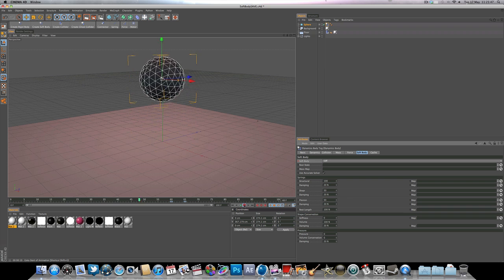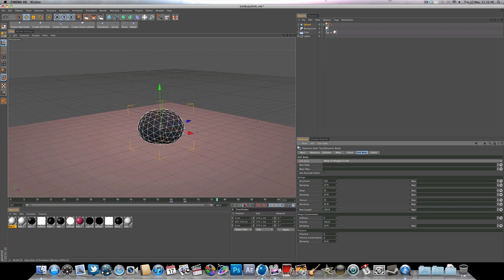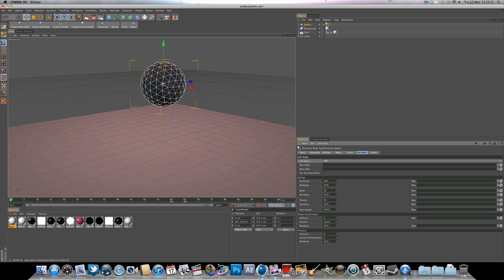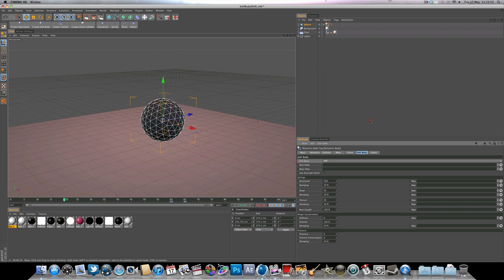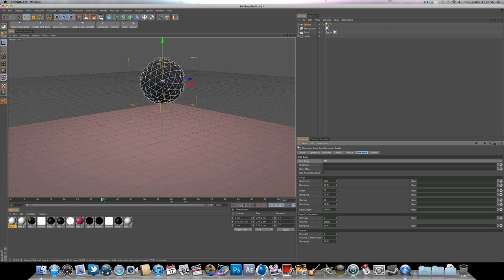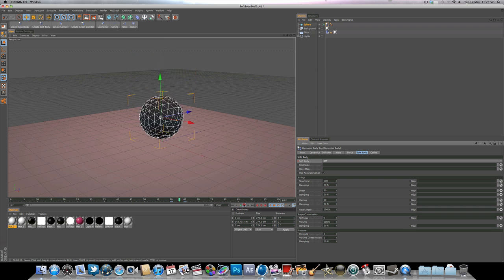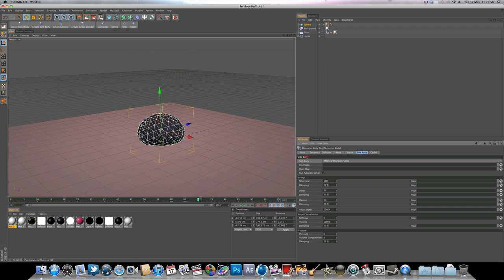So if we hit play now, you can see we get that transition. We've keyframed from the soft body off, and then we've made a keyframe. And then now it's made of polygons slash lines. So now what you can do, you can actually go into the soft body and you can start to look at some of the settings for it.